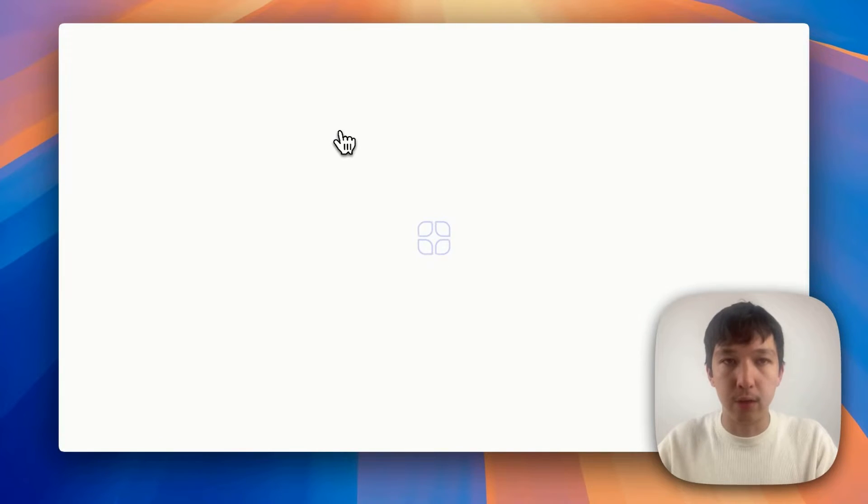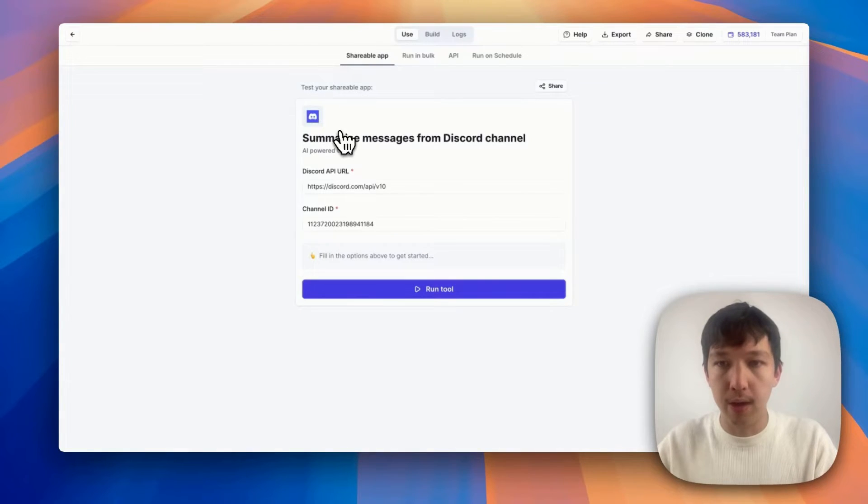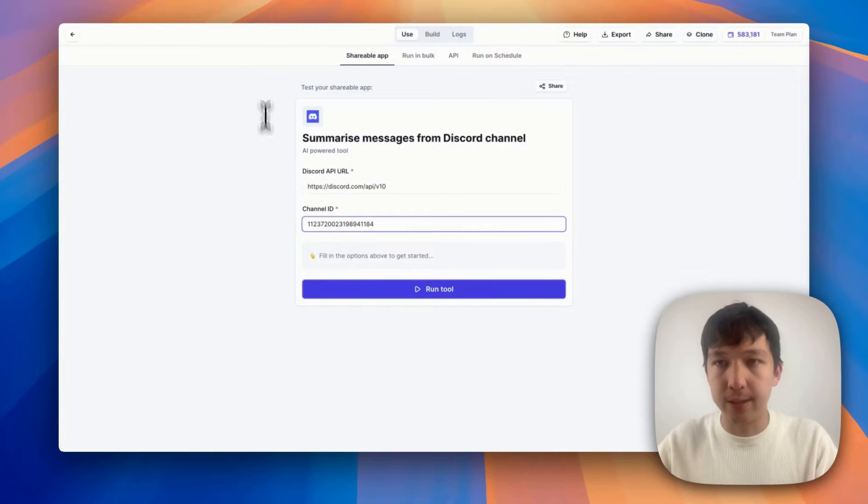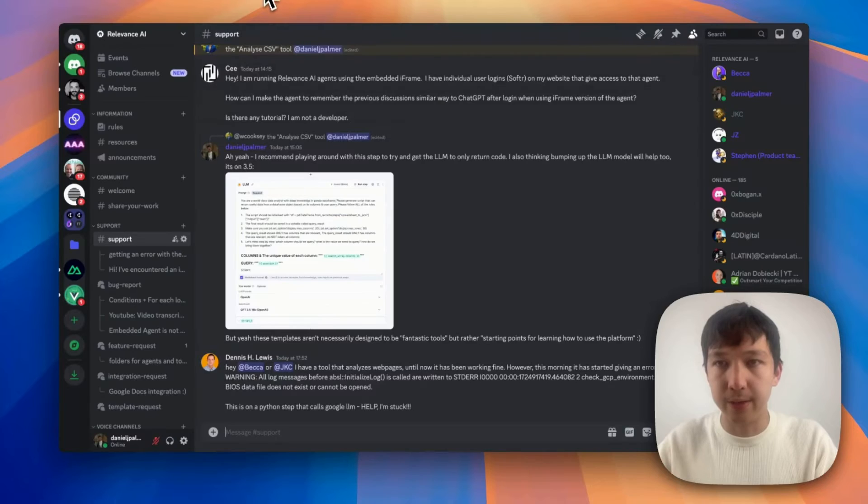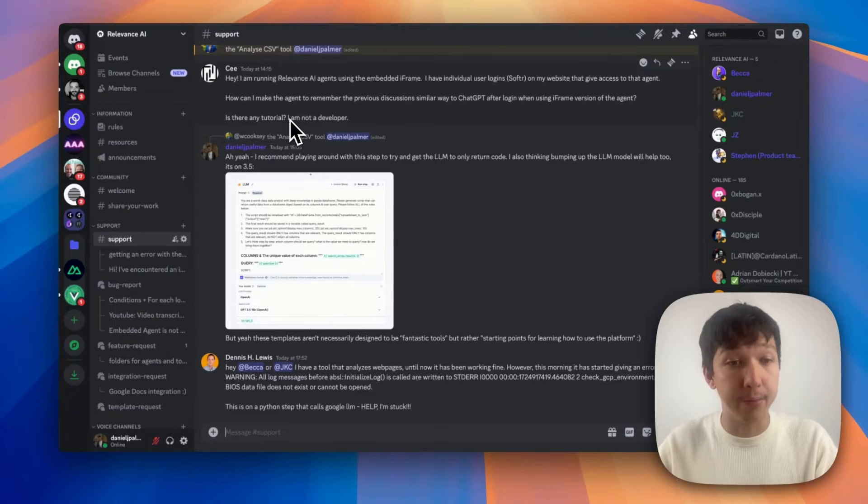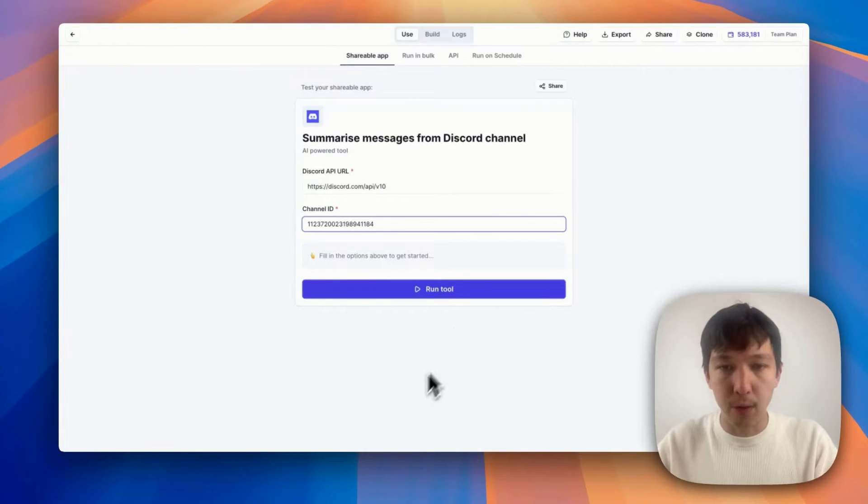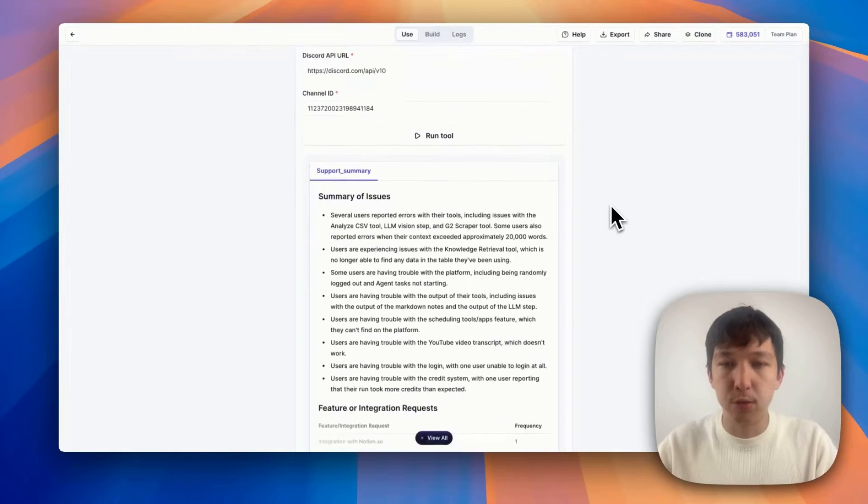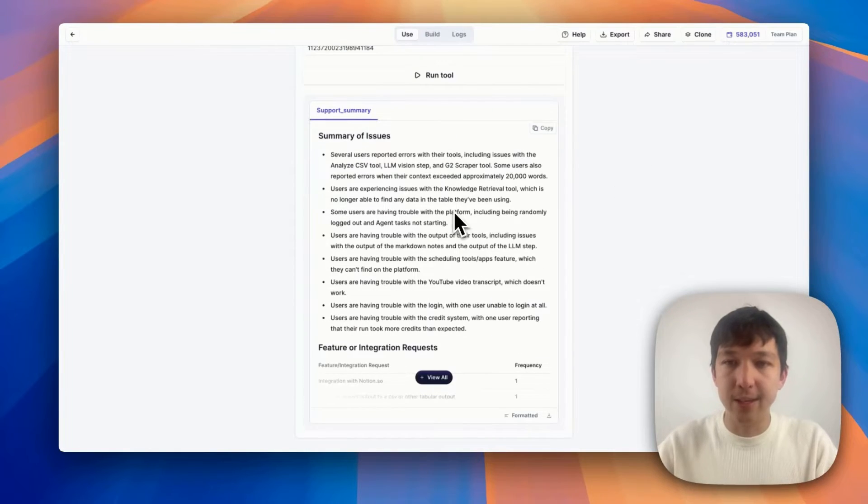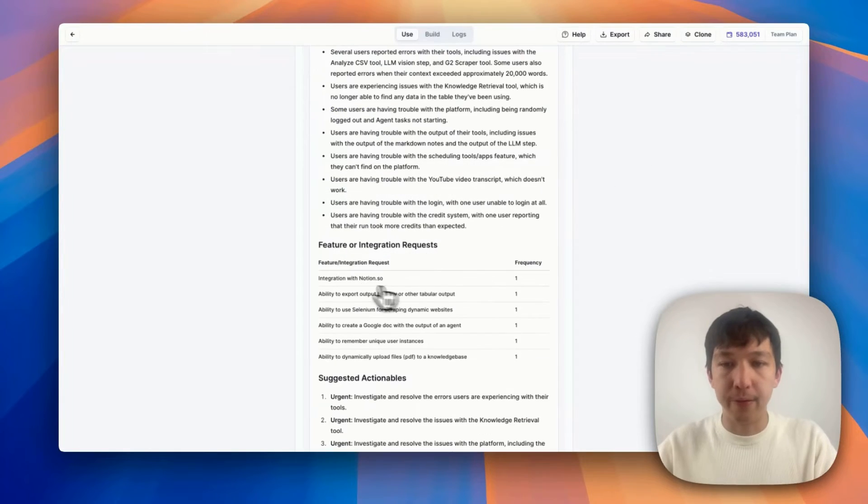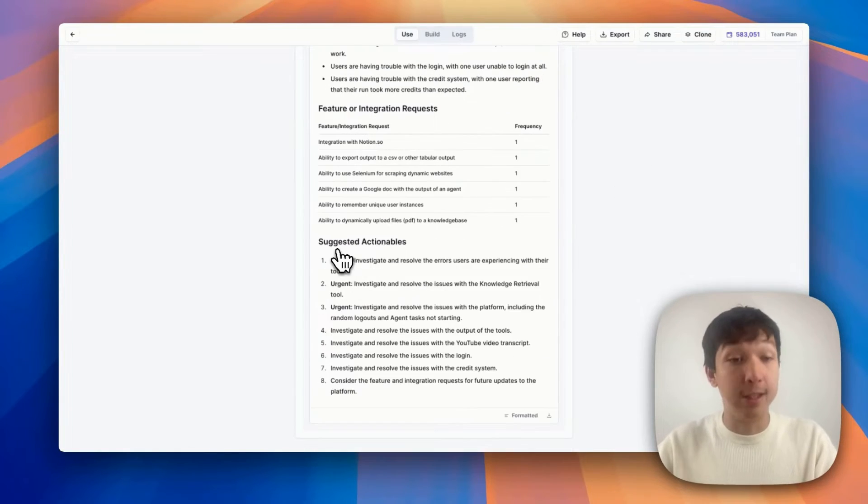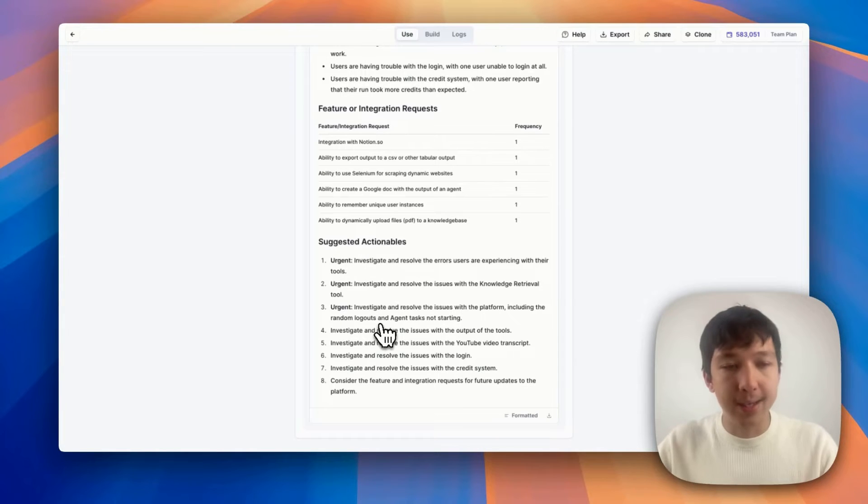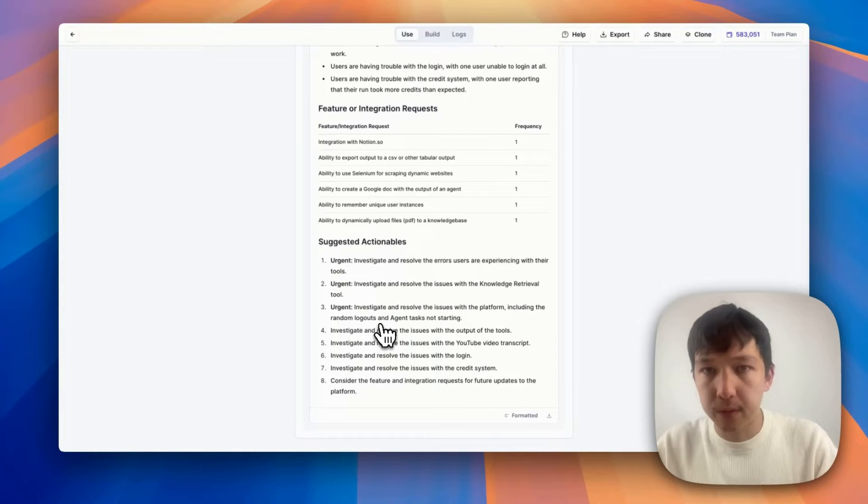So let's have a look at how it works. Here, I've got the Discord API URL and I've got the channel ID. So this is the channel ID for this support channel. You can get that from the URL. And if I run the tool, as you can see, it delivers me this really cool summary of the issues, the feature and integration requests, suggested actionables. Let's see how this was built.